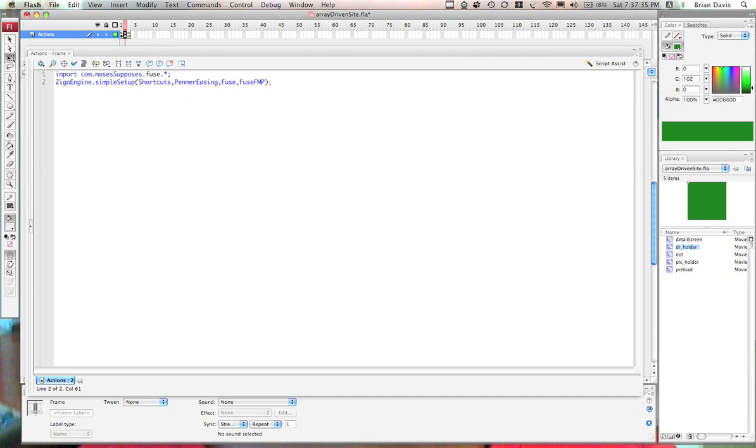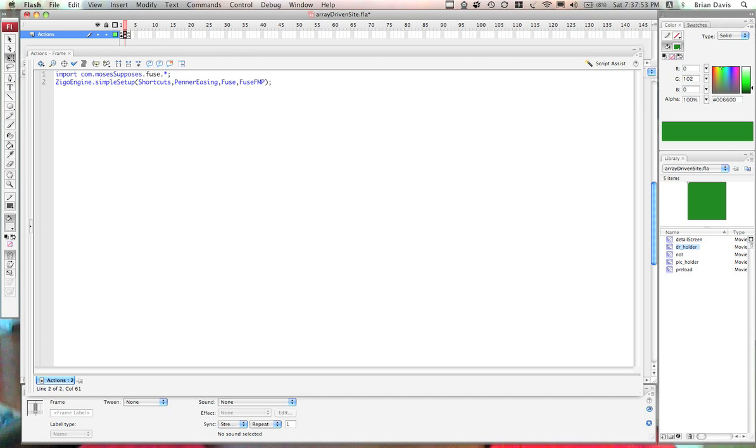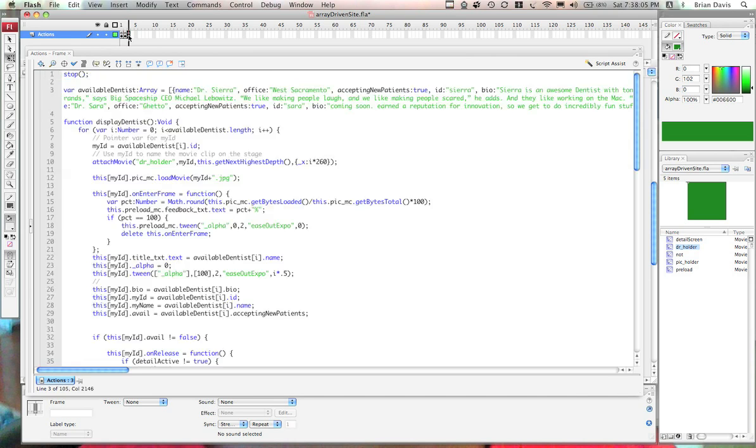Frame 2 is pretty simple as well. We just import the Fuse classes and if you don't know what Fuse is, you can see the blog. You have to install these classes on the Fuse MXP file and restart Flash in order to take advantage of these classes. We import these classes and we also set up, do a simple setup with the VEO engine. If you don't know what any of this is, there's lots of documentation on mosesupposes.com slash fuse.